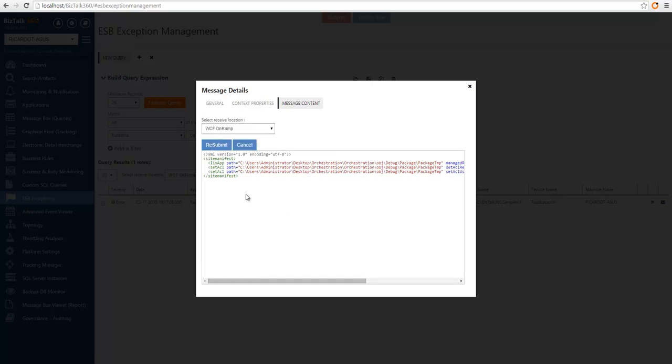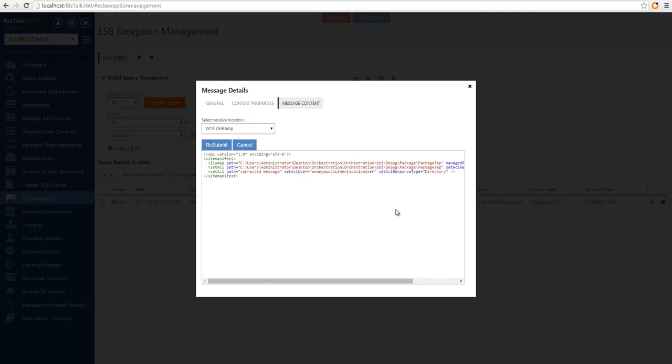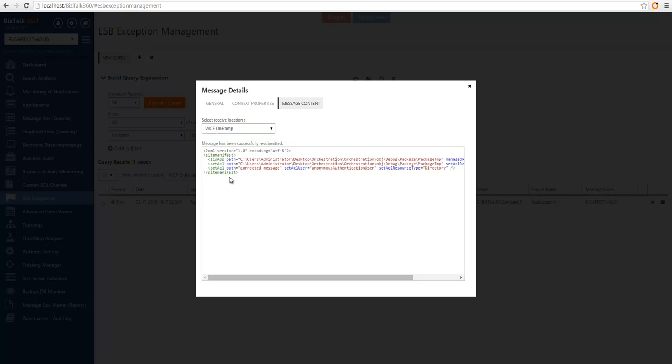One of the features we also made available is the ability to edit and resubmit. So we can correct the message. And then we can submit the message back to BizTalk. We can choose through which receive location we want to resubmit. And you can see the message has been successfully resubmitted.